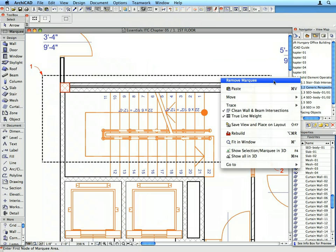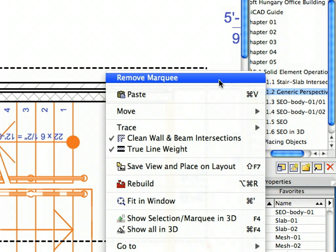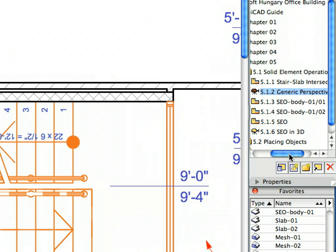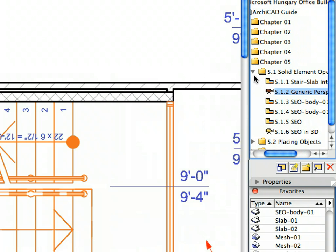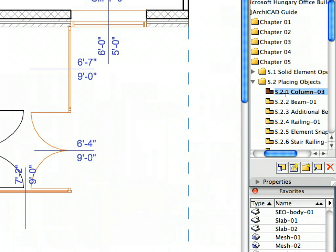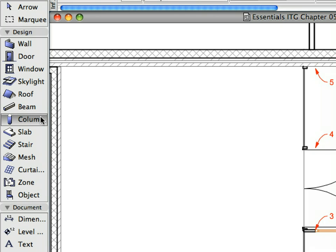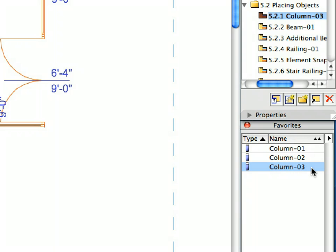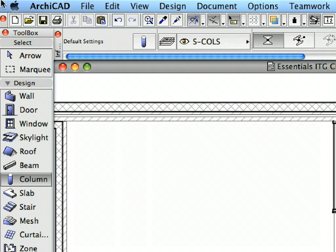Remove the Marquee from the Floor Plan Window. Activate the first preset view from the Placing Objects folder of the Navigator View Map. Switch to the Column Tool in the Tool Box. In the Favorites Palette, activate the Column 3 Favorite from the list. Open the Column Default Settings Dialog by clicking the column icon in the Info Box.